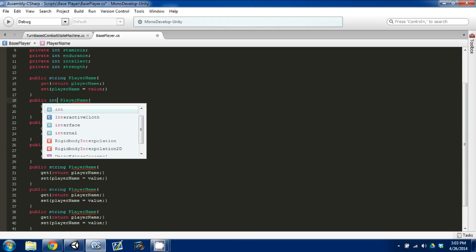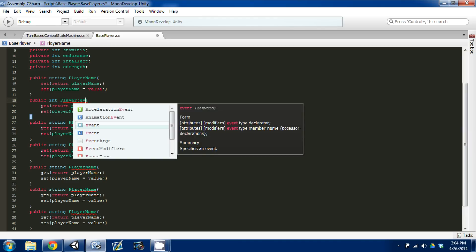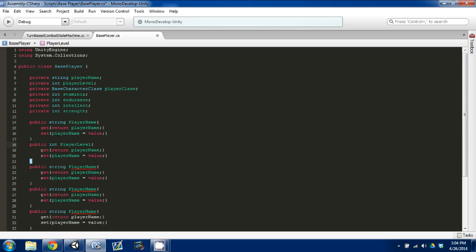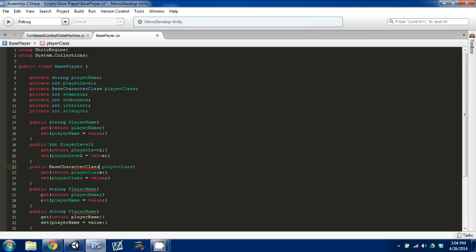I'm going to come up here, change this to an int, and now we need to do player level. I'm going to copy this and paste it — we have our player class next.